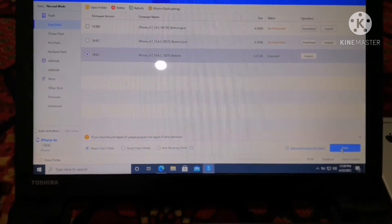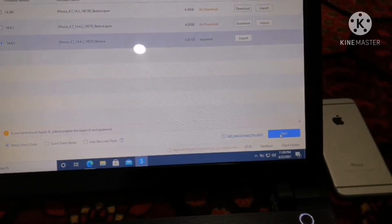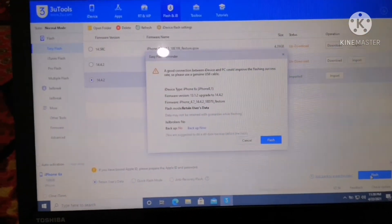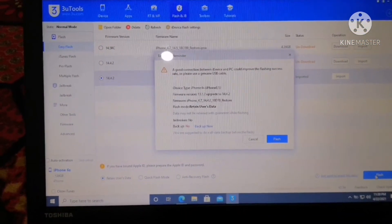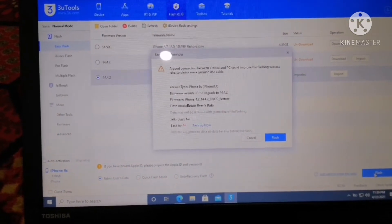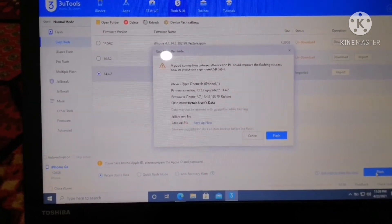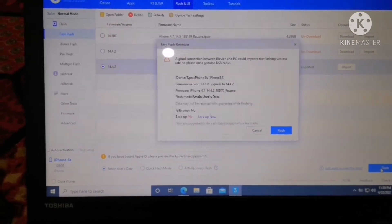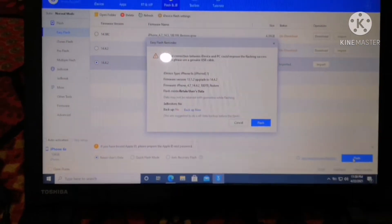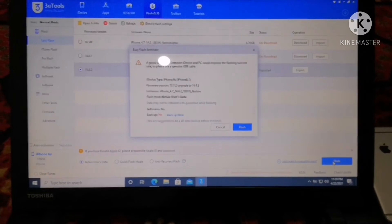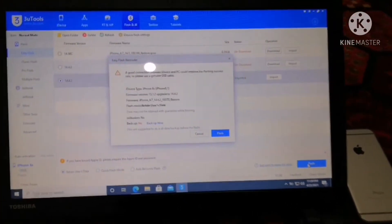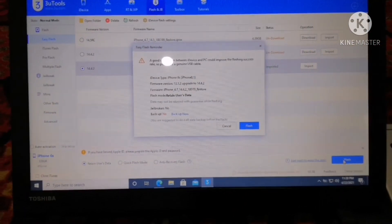Go and hit Flash. As soon as you hit the Flash option, it will show you a message: 'A good connection between iDevice and PC could improve the flashing success rate, so please use a genuine USB cable.' It is showing some details about my device — simply go and click on the Flash option.